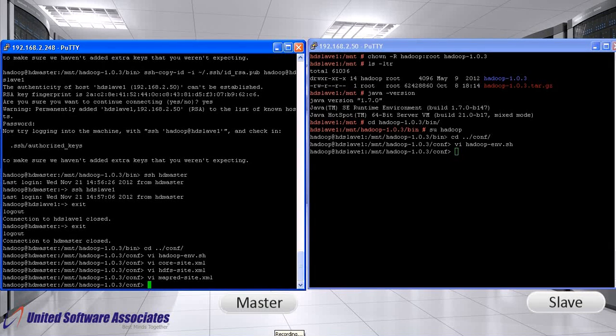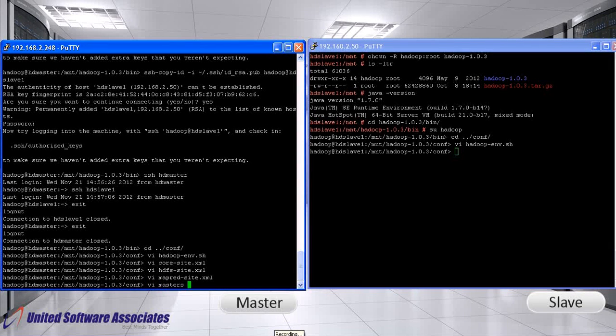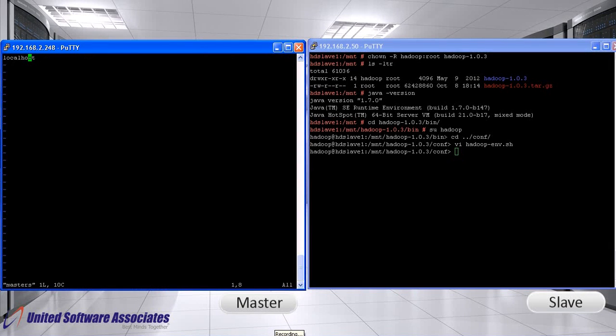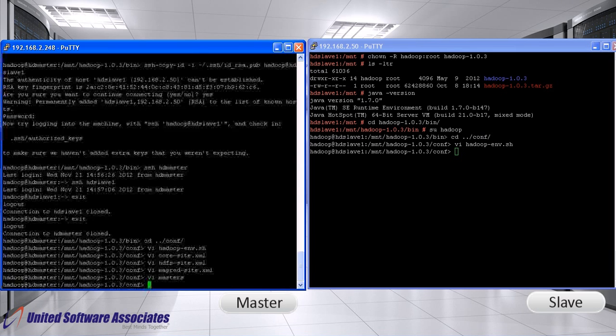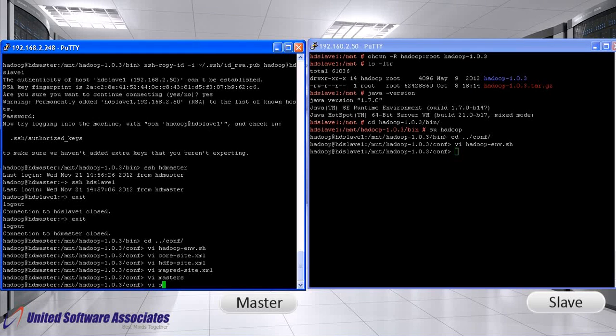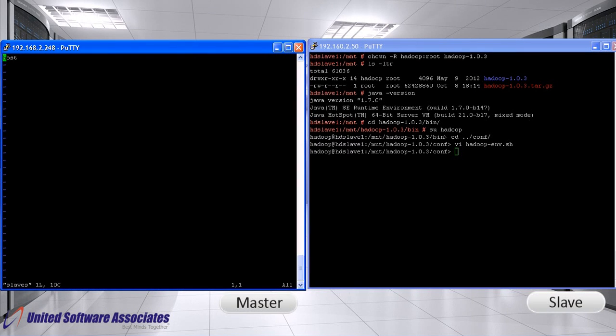After that, open masters file. Replace localhost with hdmaster. Similarly, open slaves file. Replace localhost with hdmaster and hd-slave1.